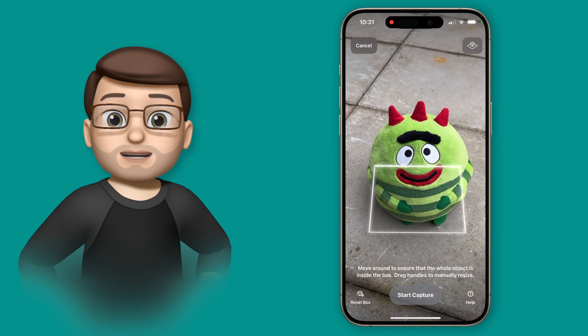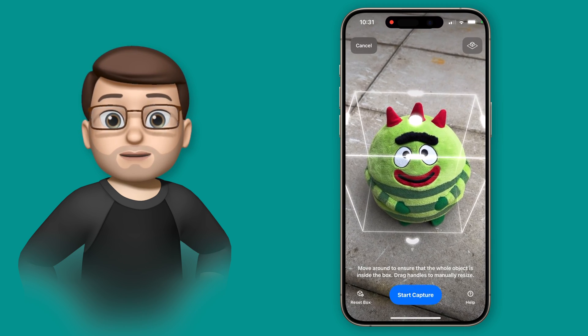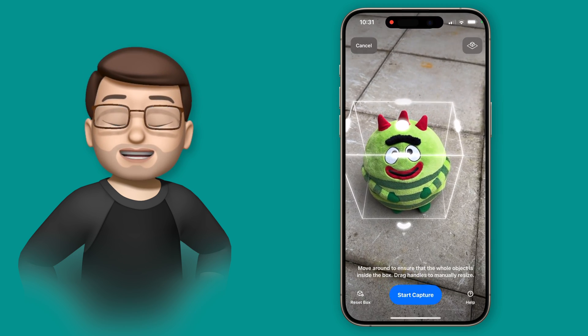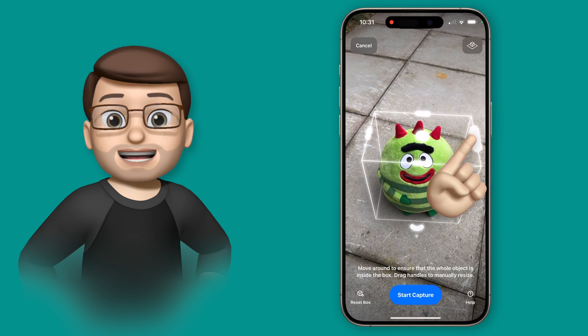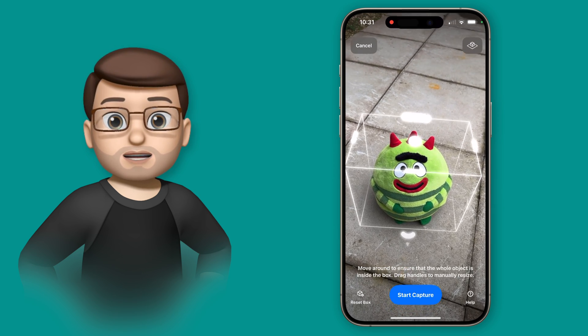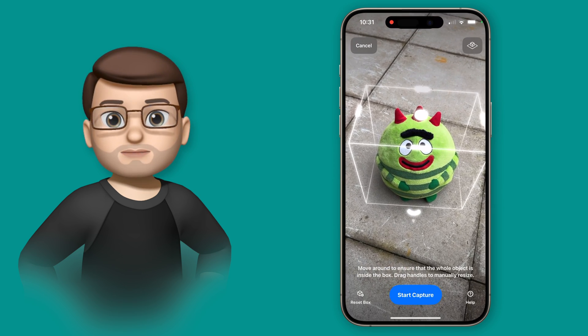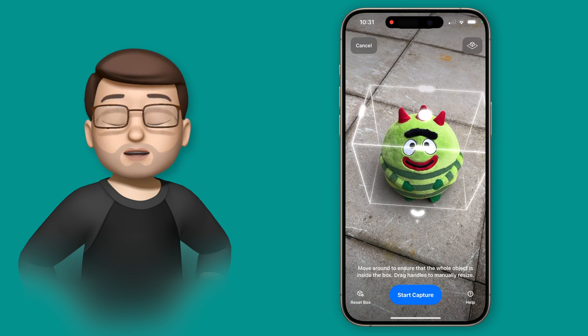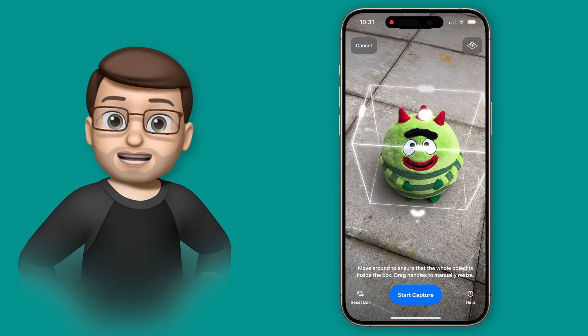So I've positioned my cuddly toy in the middle of my frame and now I need to resize that box to make sure it's all included in the scan. I'm simply going to drag out the edges if I need to here. The more accurate you are here the better because it will train your iPhone on what parts of the image to capture.